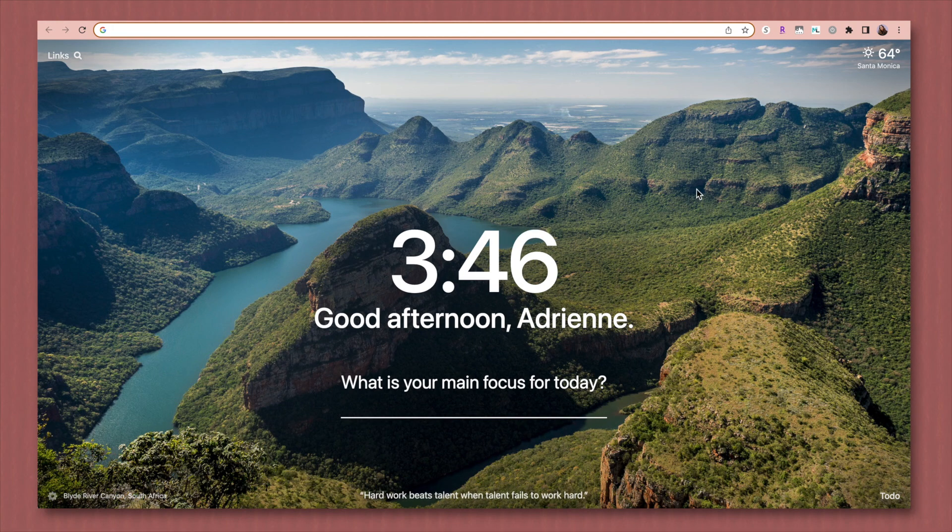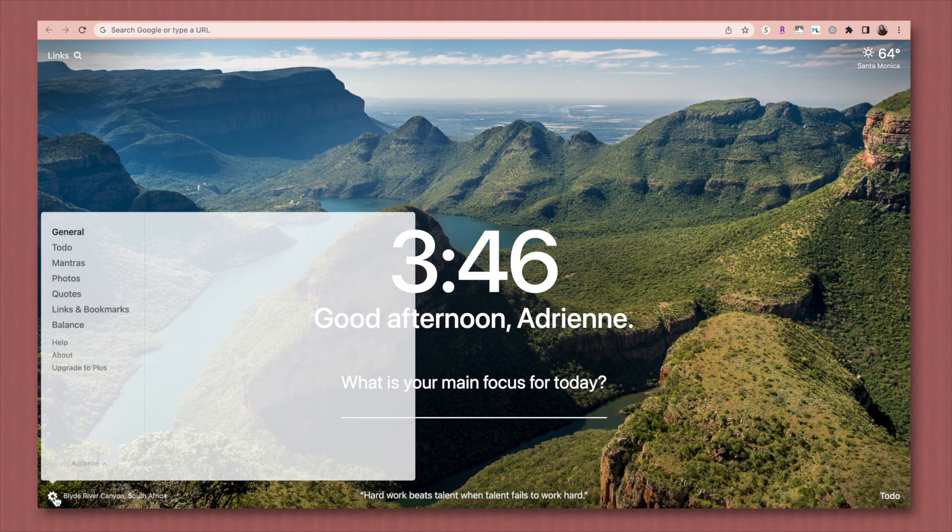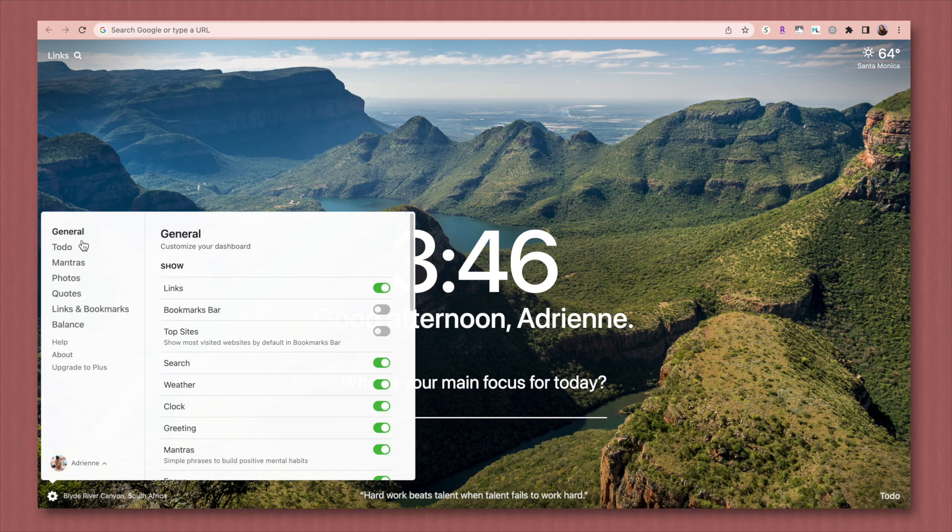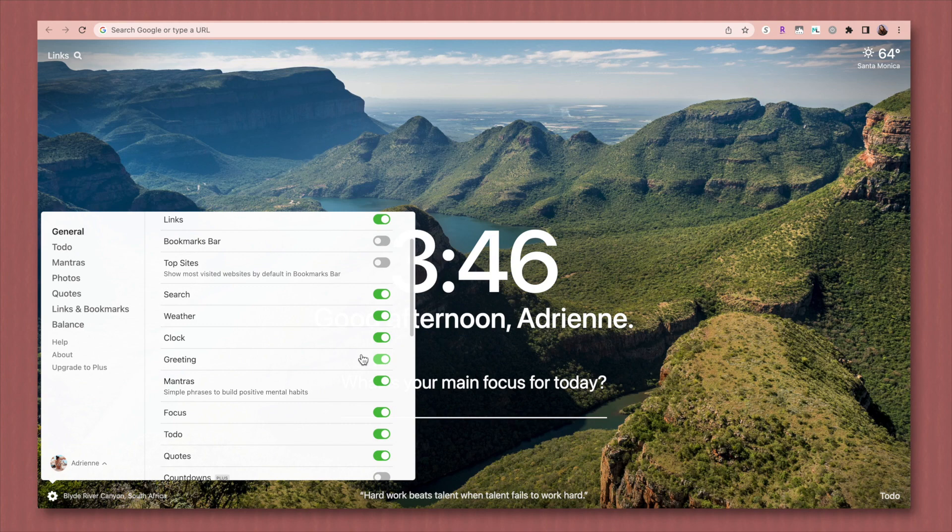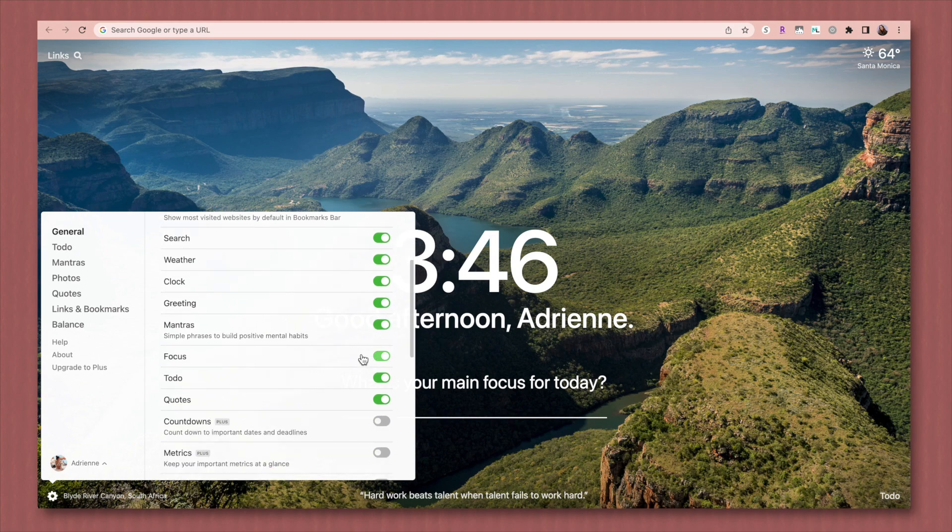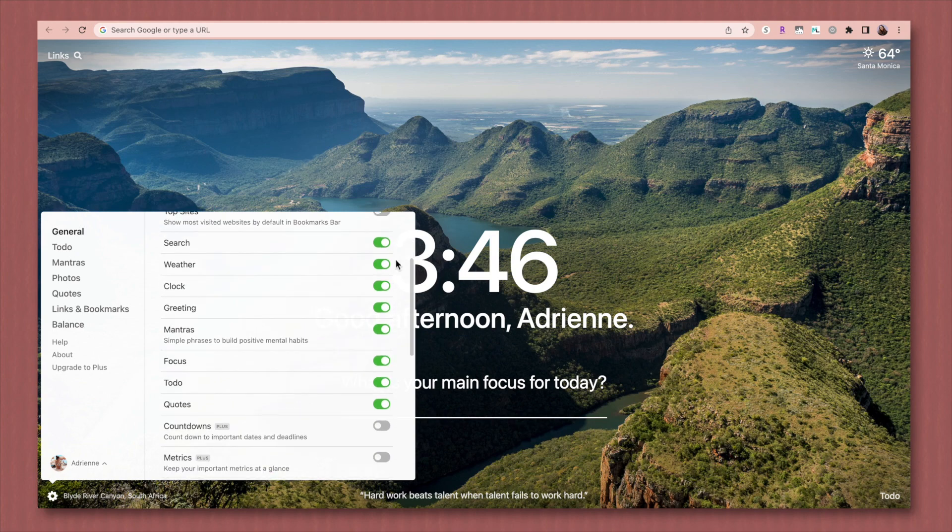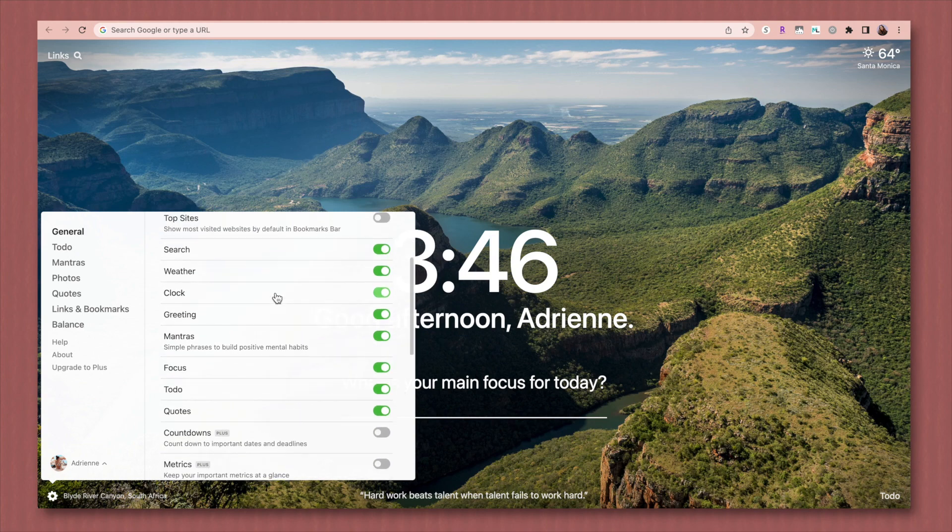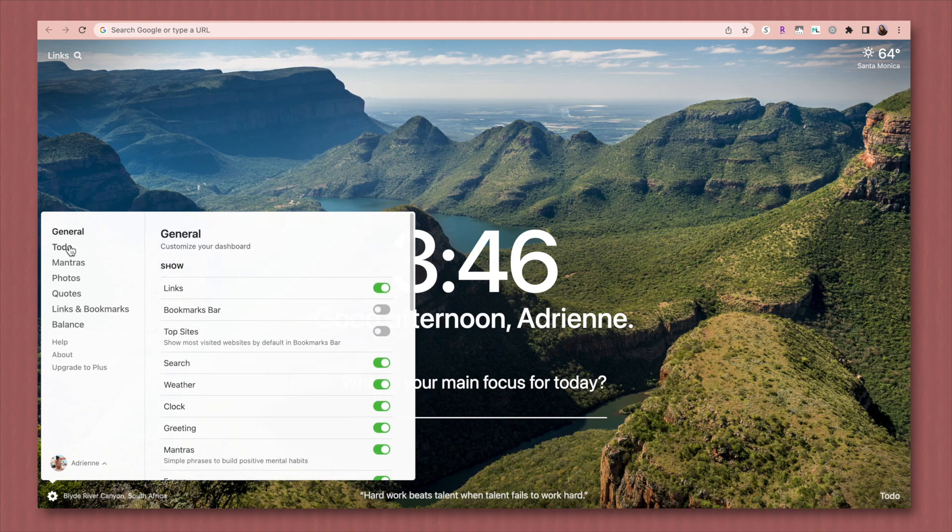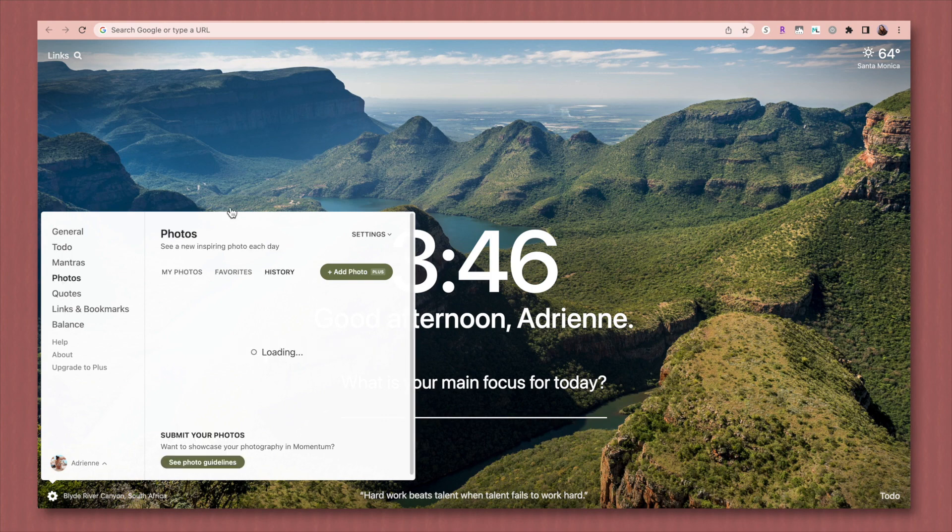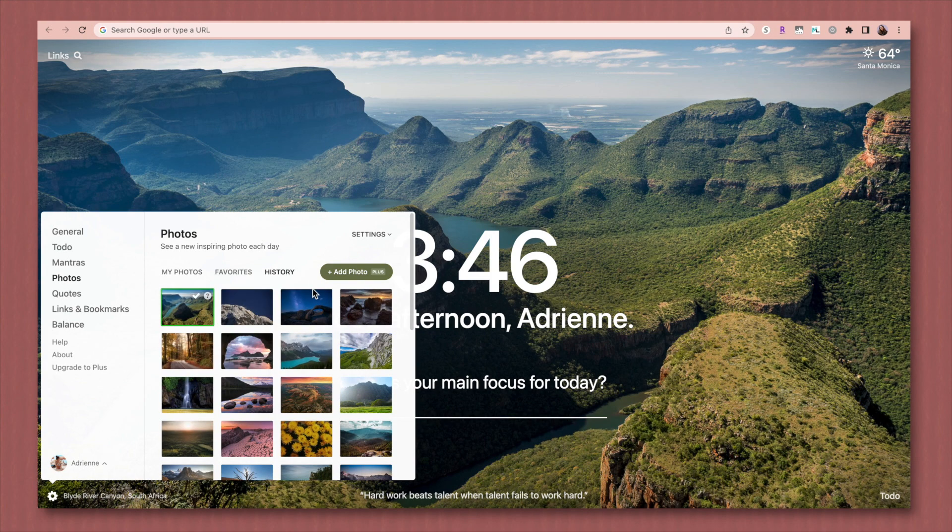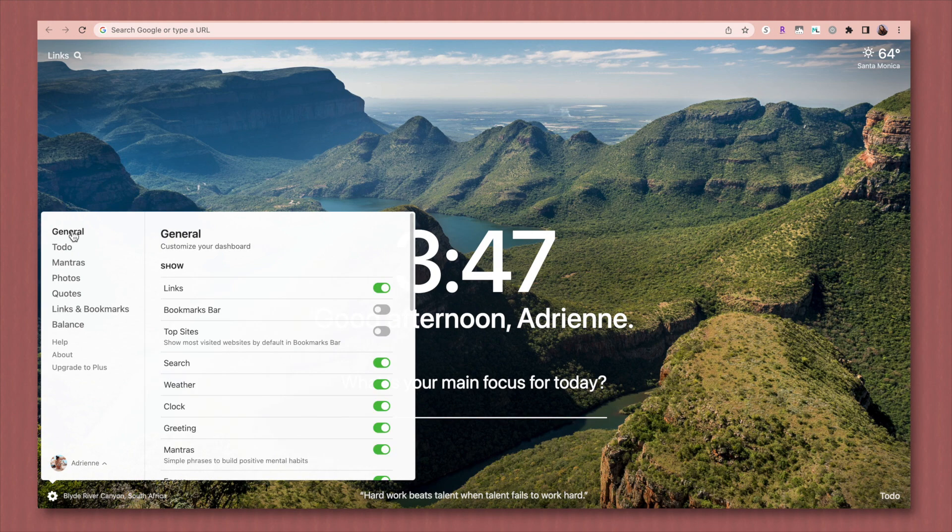You can change any of these settings by clicking on this little gear icon in the bottom left, and you can really change what you view on here, whether you want mantras or not, the greeting, all the weather. You can toggle on and off pretty much any of these things. I'm using the free version, but if you decided to upgrade to a paid version, you can actually add your own mantras, and I think you can add your own photos as well. So that's pretty cool. I'm good with just the free version, but it's very customizable however you want it.